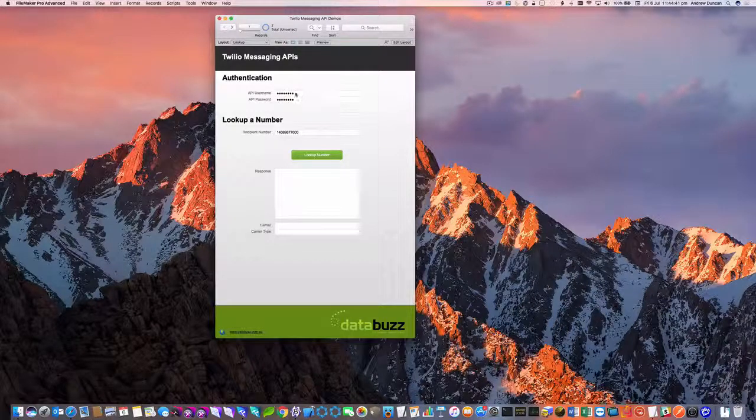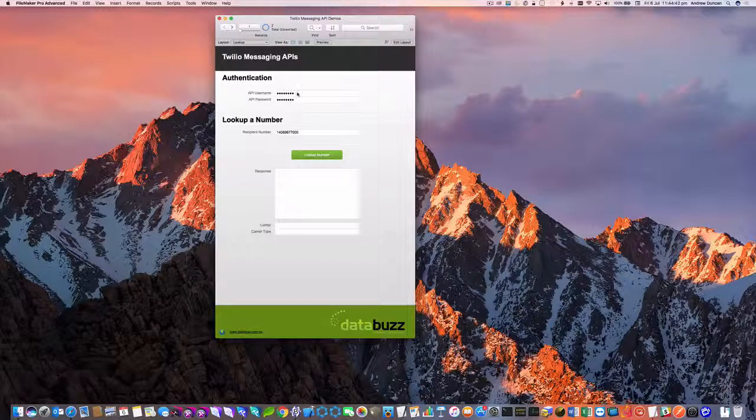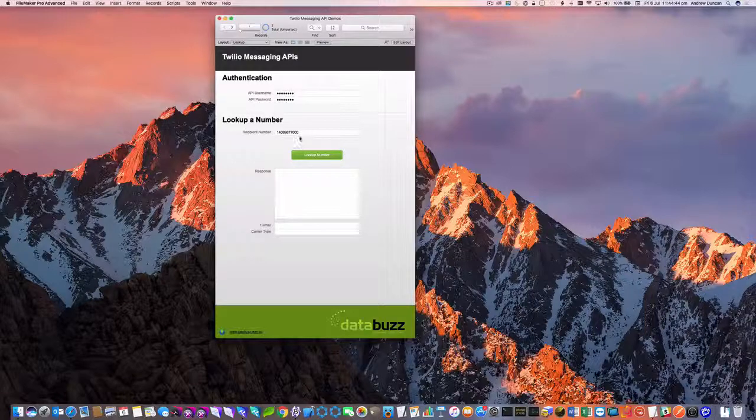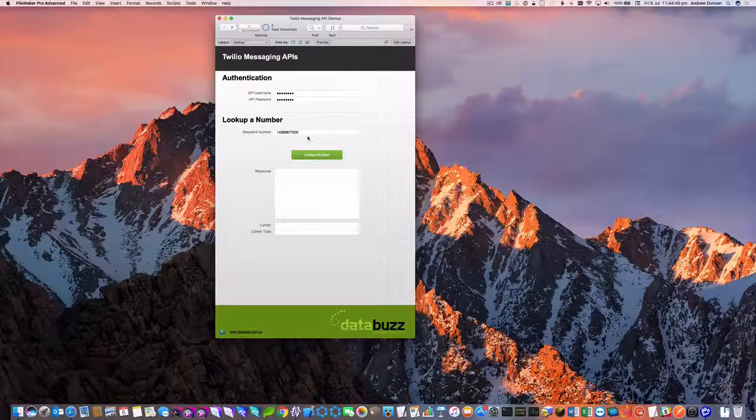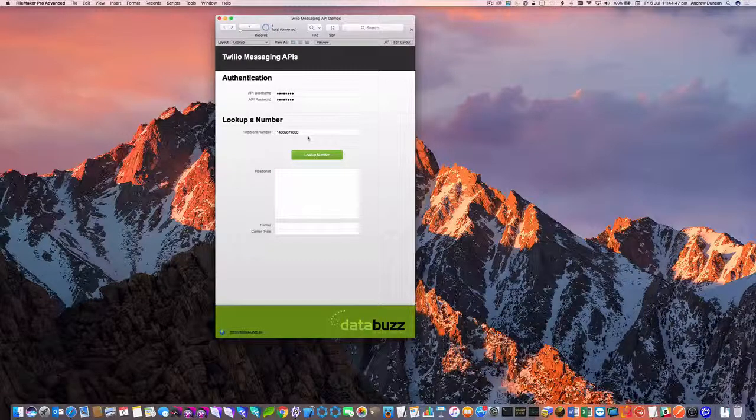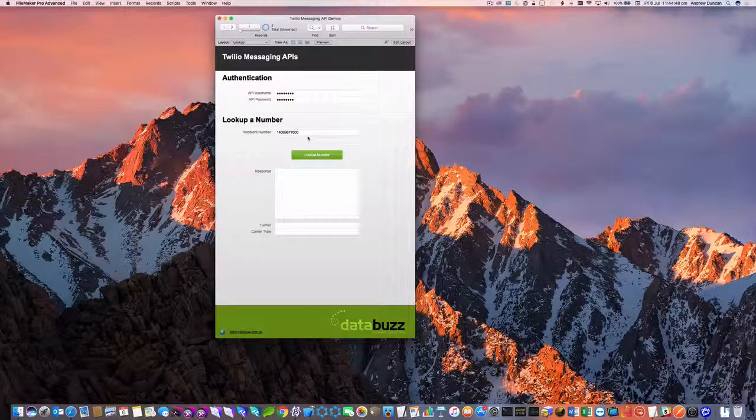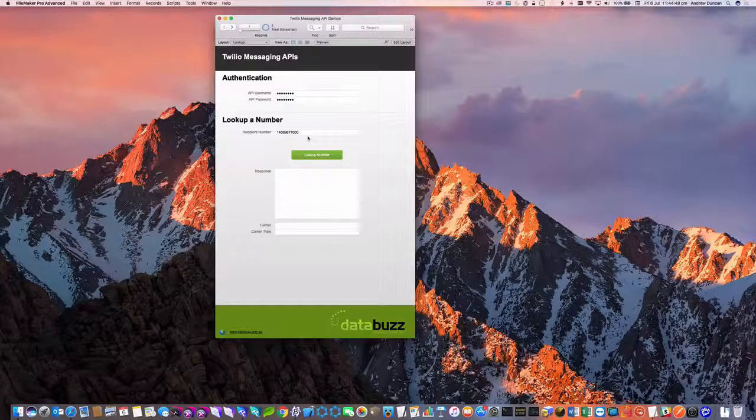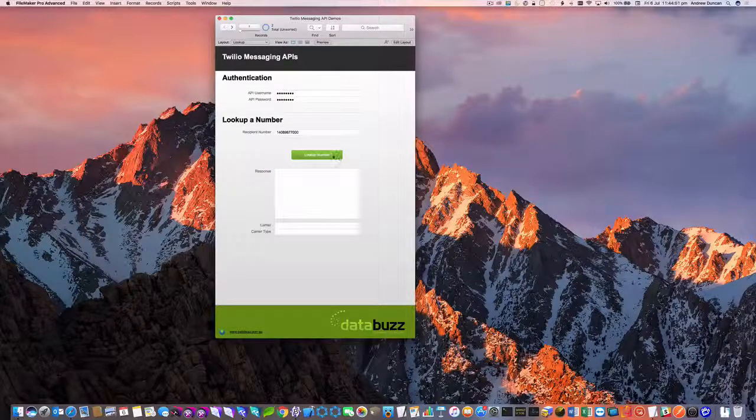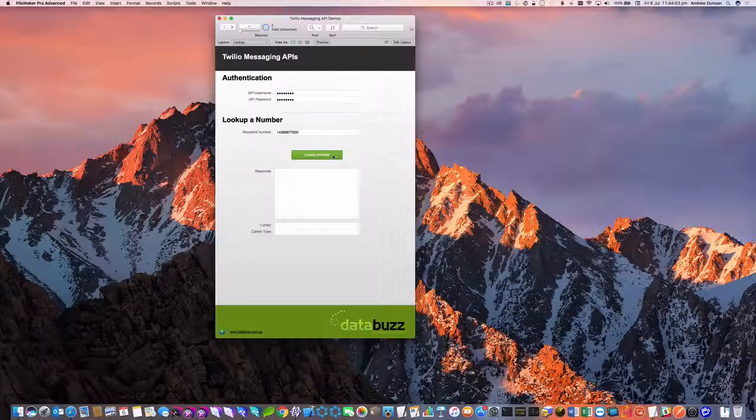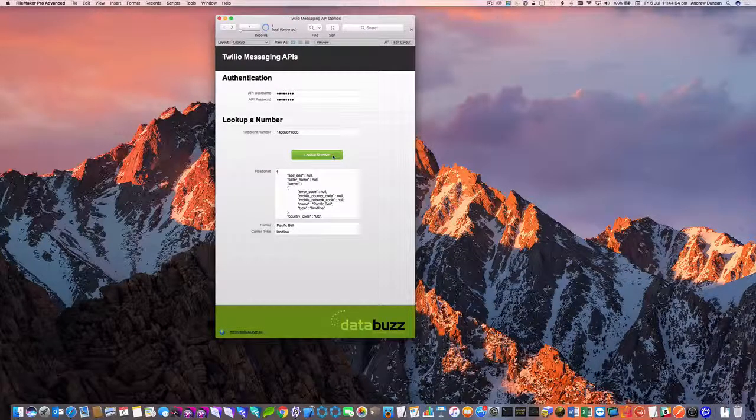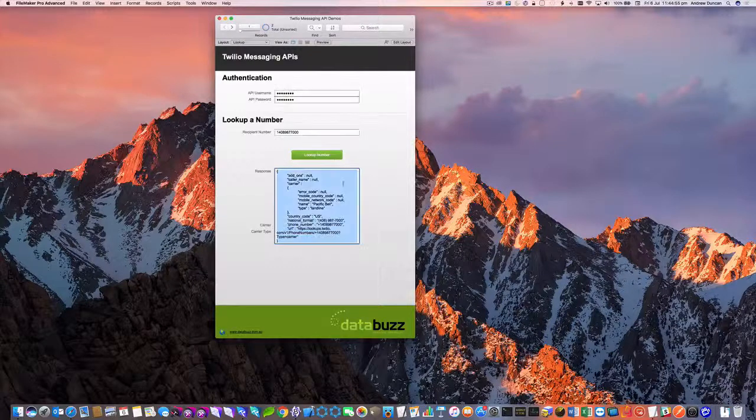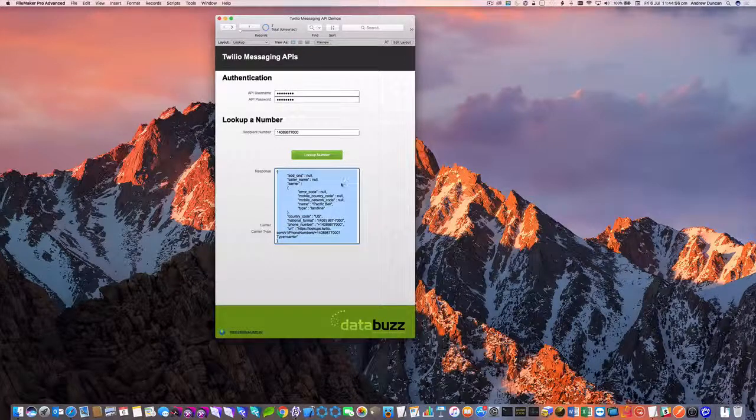We've got our Twilio credentials up the top here and I've just put in a phone number here. This is actually the landline number for the FileMaker headquarters in the United States. So I'm just going to click the lookup number and it's queried the Twilio API and it's come back with some details here.